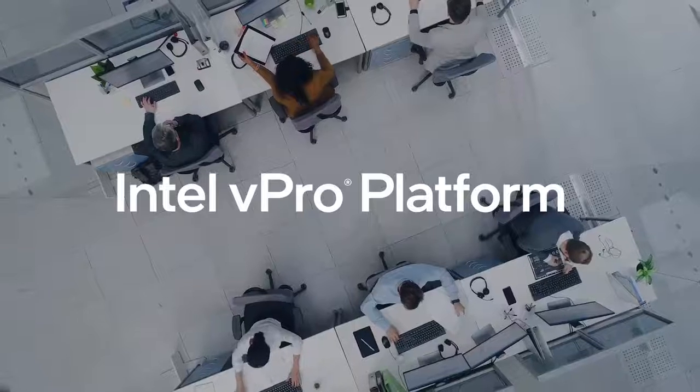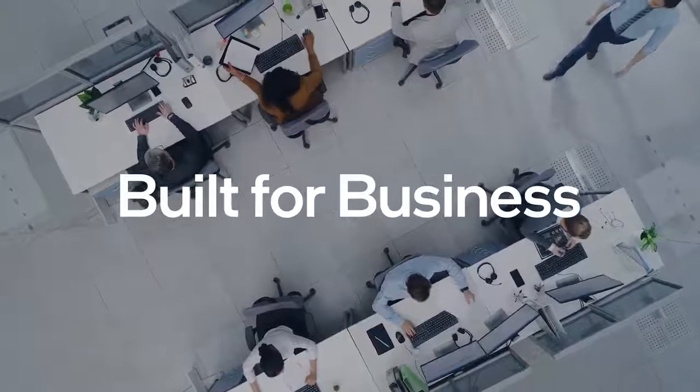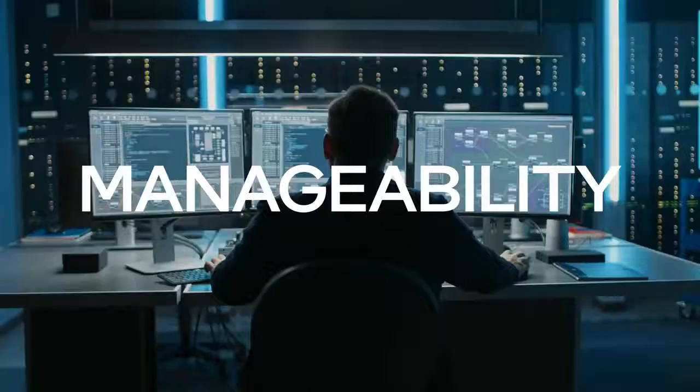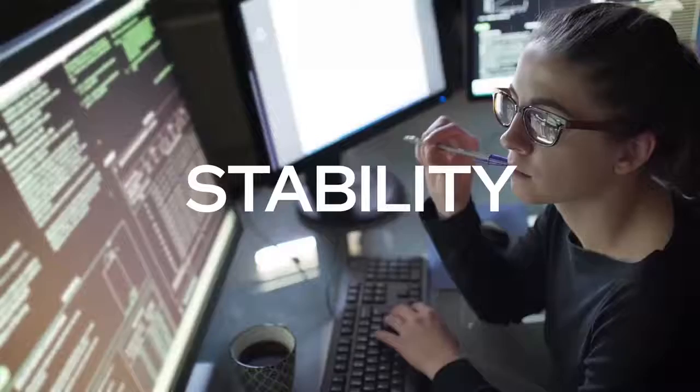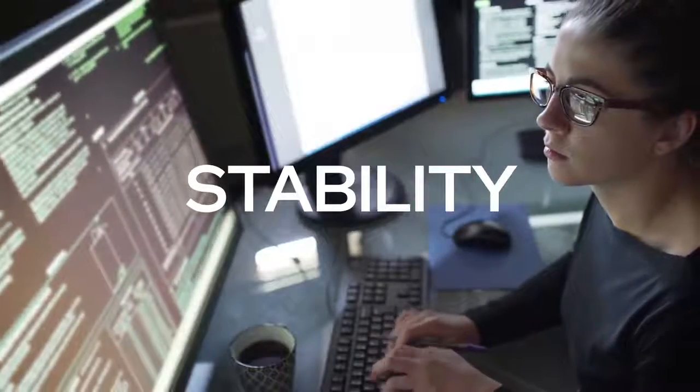The Intel vPro platform built for business delivers performance, security, manageability, and stability for today's business needs.